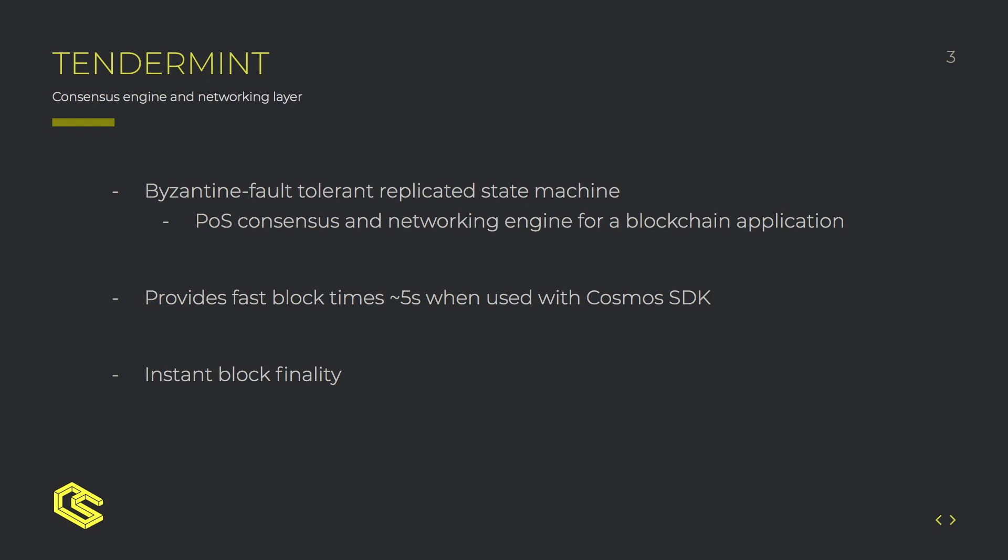Before I get more in depth into Ethermint I'm just going to give a basic overview of Tendermint and Cosmos SDK and explain how they fit. Basically Tendermint is the replicated state machine of the Ethermint node.